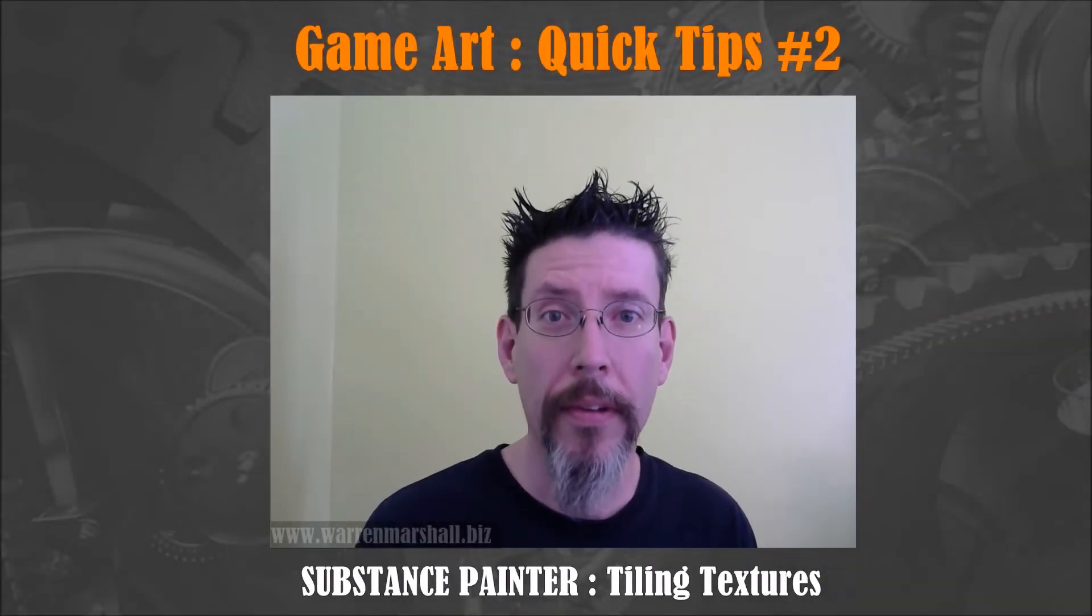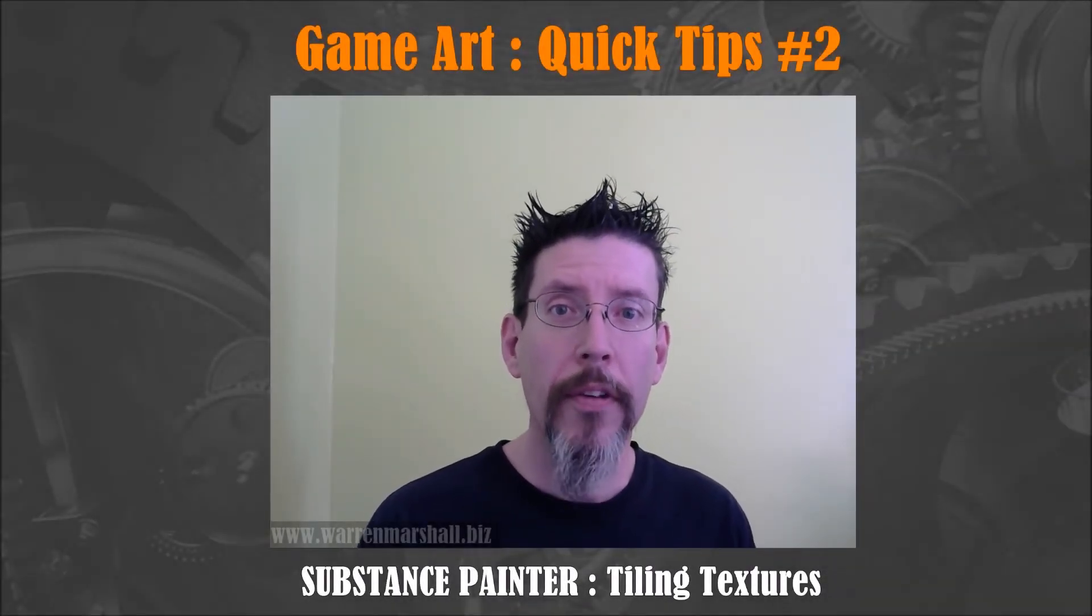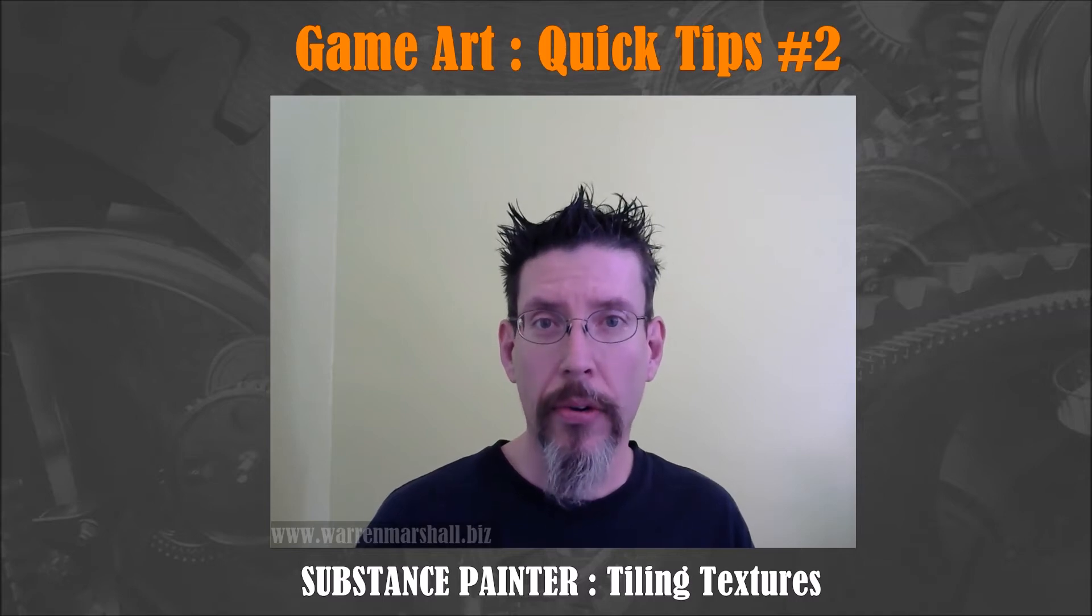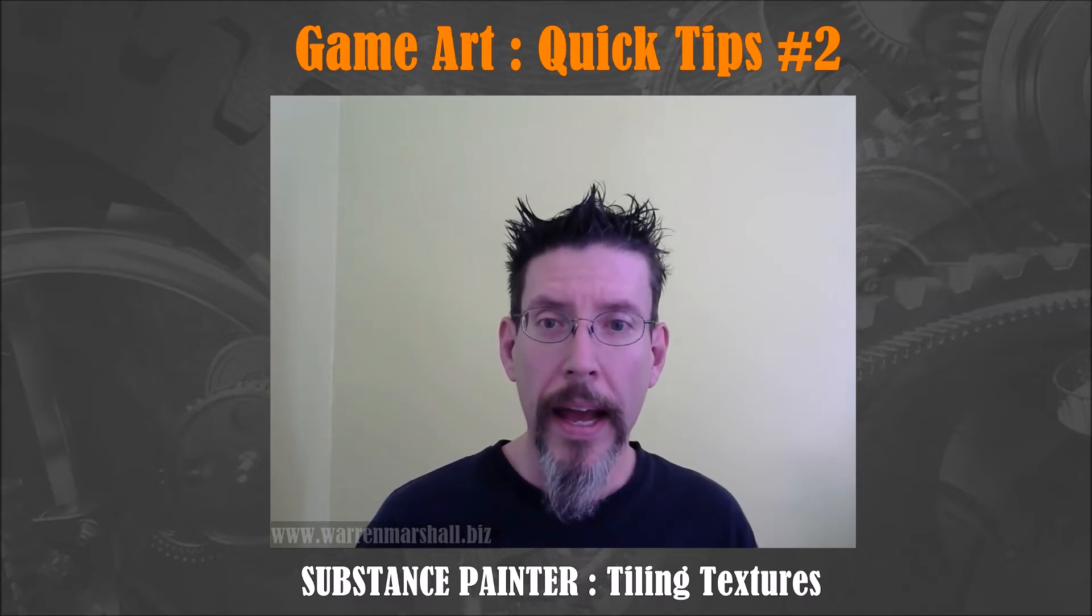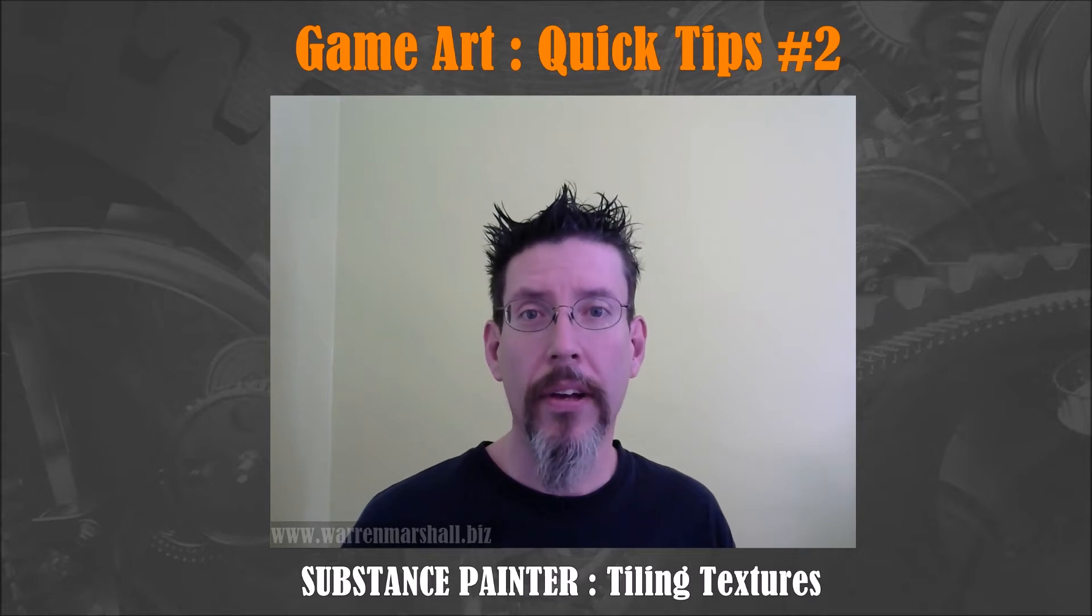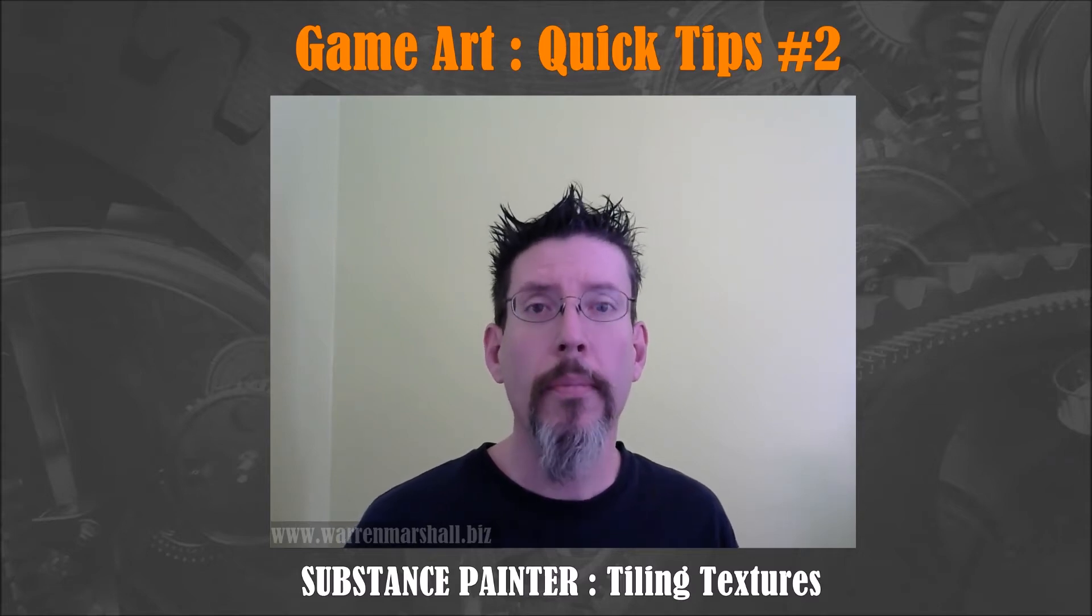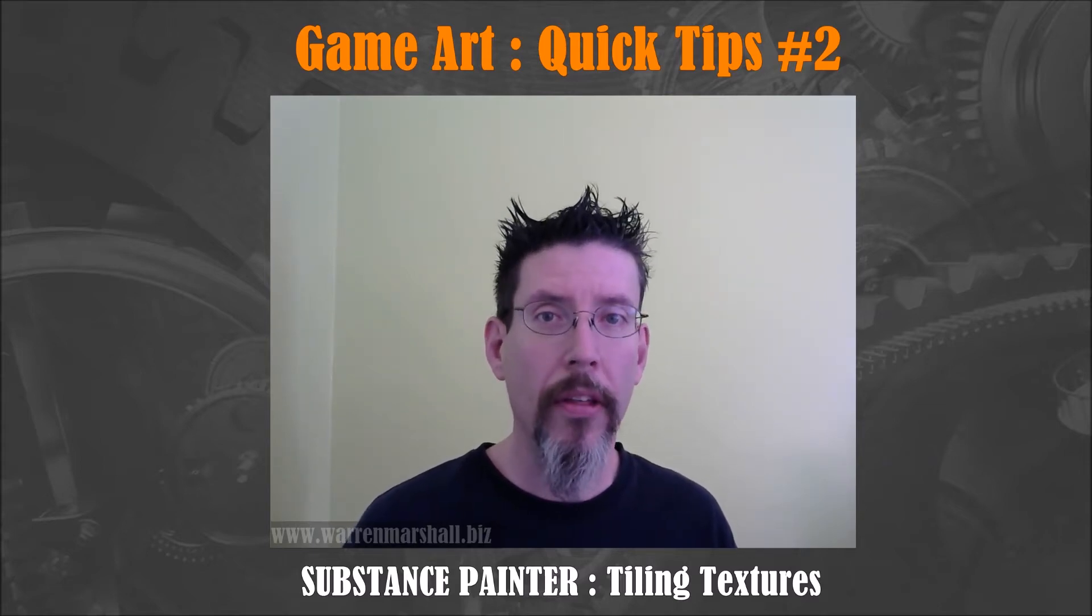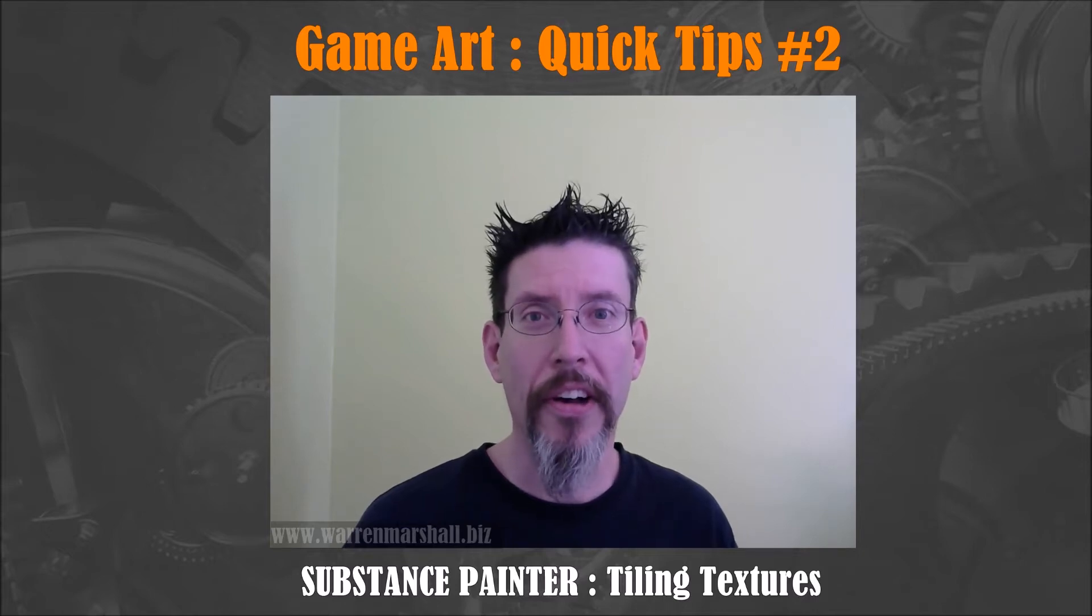Hey, welcome to the next video in the series. I've had a few people ask me about how to do tiling textures in Substance Painter, and I figured I would just do a quick video to show you the technique I use, or more accurately the setup that I use, because there's not a whole lot of technique involved.